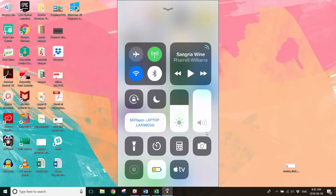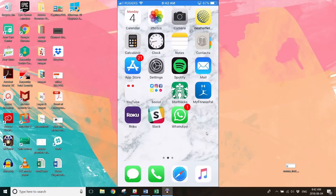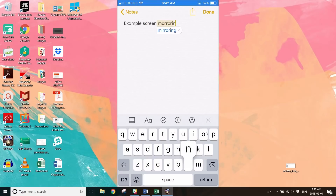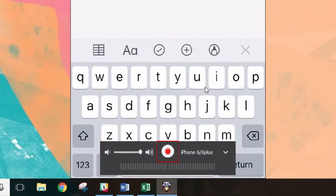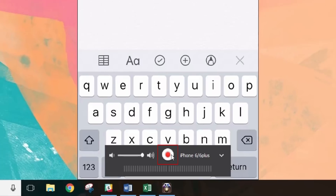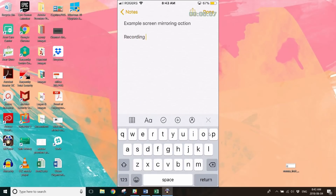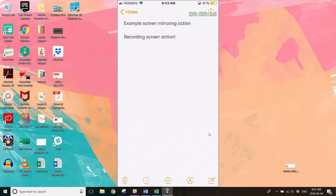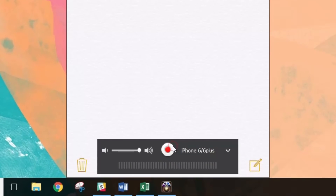Do whatever you want to display on your PC. If you want, you can even record your iPhone screen with this software by clicking the Record button. To stop recording, click Stop. Video recordings will be saved to your Videos folder on your PC.